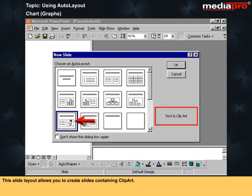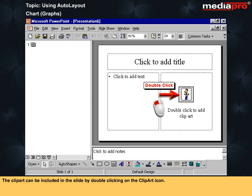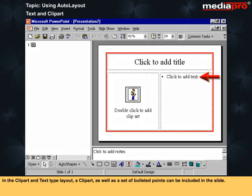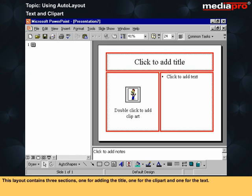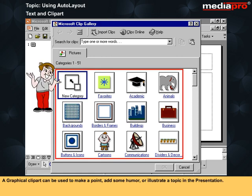This slide layout allows you to create slides containing clipart. This type of auto layout contains three sections: one for entering the title, another for inserting text, and a third for inserting a clipart. The clipart can be included in the slide by double-clicking on the clipart icon. In the clipart and text type layout, a clipart as well as a set of bulleted points can be included in the slide. This layout contains three sections: one for adding the title, one for the clipart, and one for the text. A clipart can be selected from the clip gallery and inserted in the slide. A graphical clipart can be used to make a point, add some humor, or illustrate a topic in the presentation.